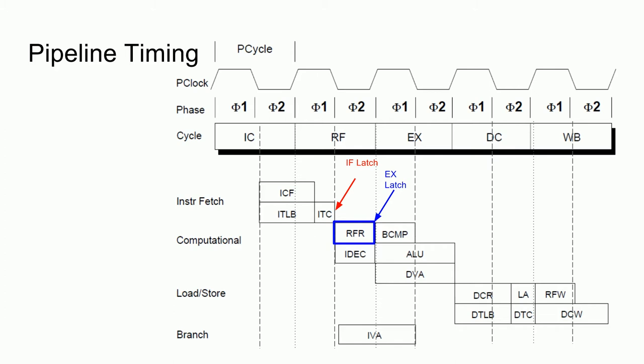On the other side, we have the write-back register latch, which starts the RFW, or register file write block, which also has the length of a single phase, or half of a PClock cycle. Notice that if we were to join the RFW and RFR blocks, we would get something like this, where the entire RF block is a full cycle, where the write data is latched on the falling edge of the clock, and the input and output data are latched on the rising edge.